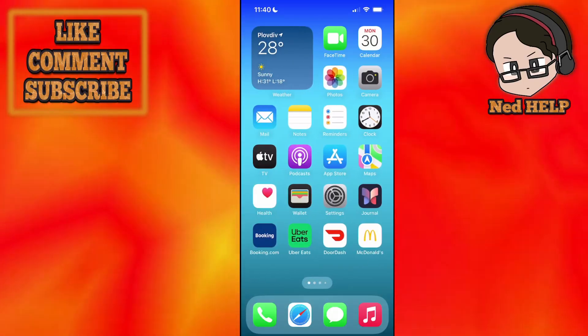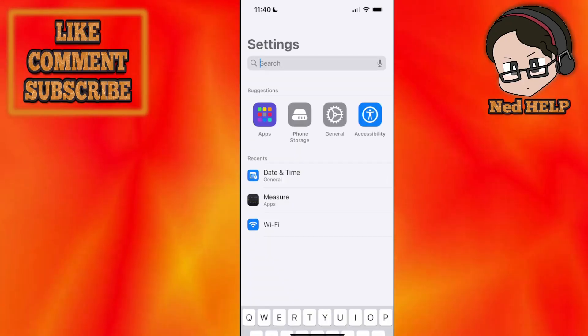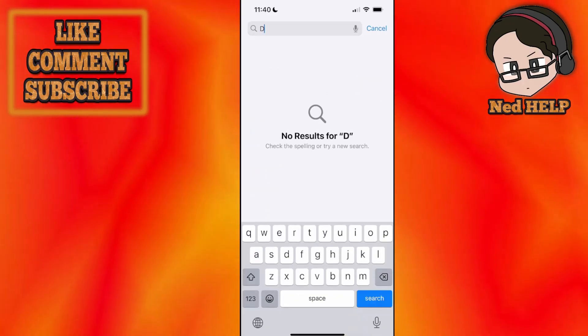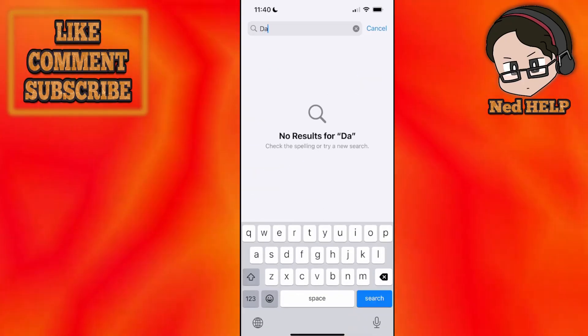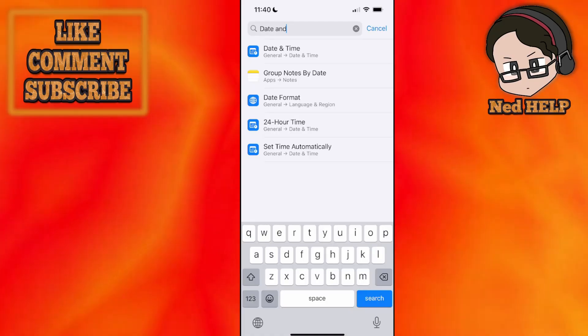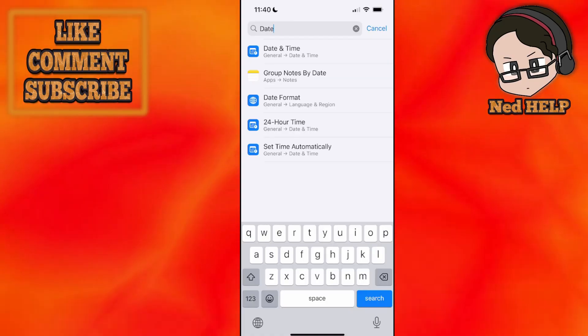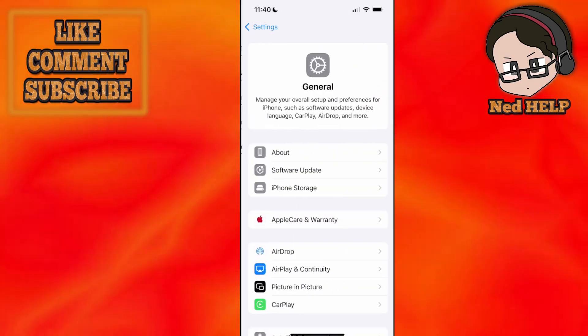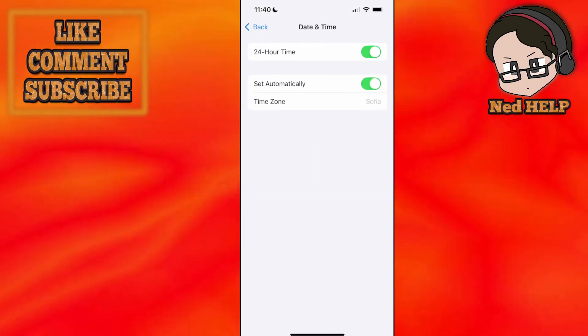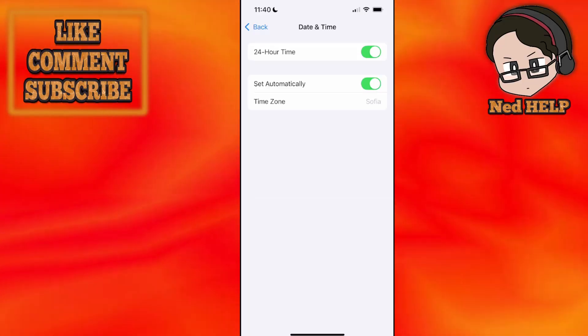First one, you want to go into your phone settings and here we'll just search for date and time. You want to find the date and time setting, click on it.